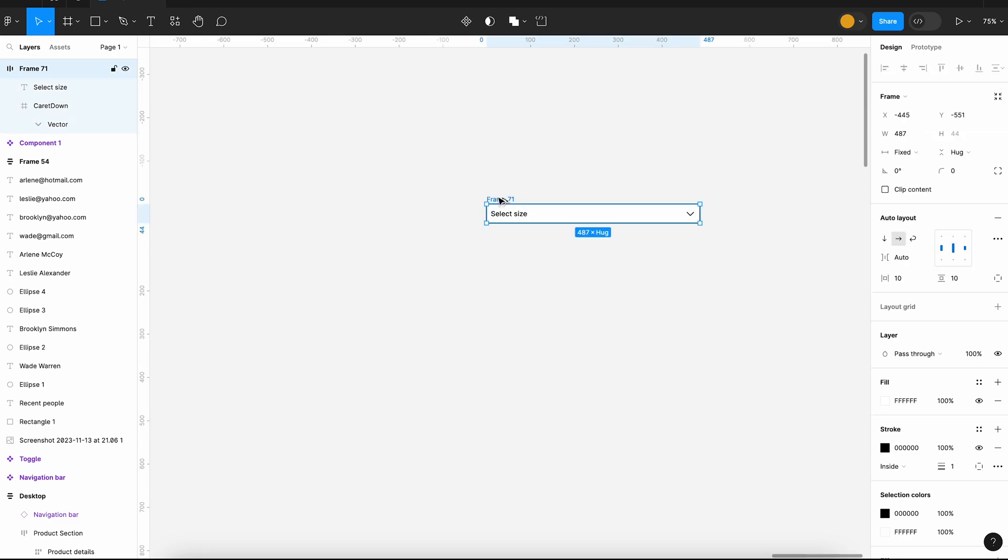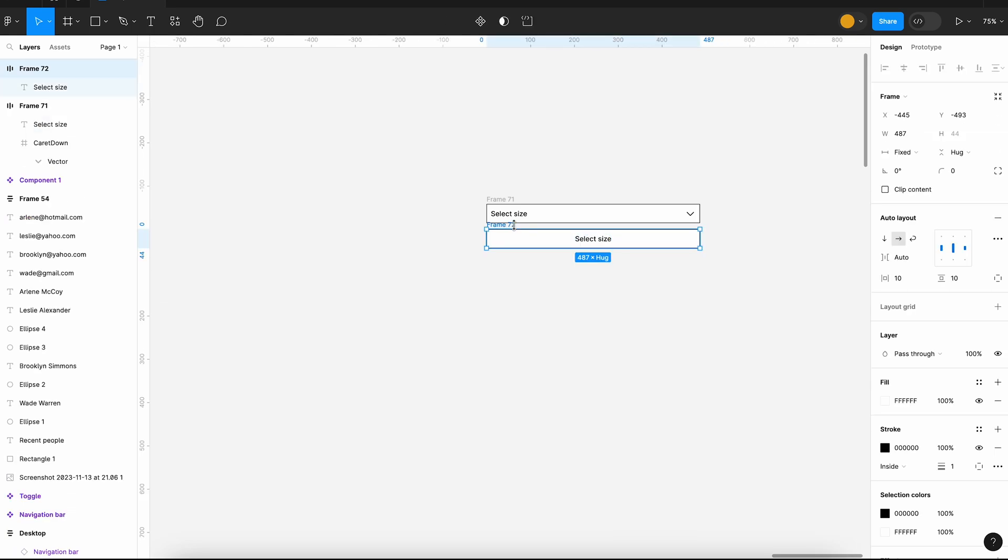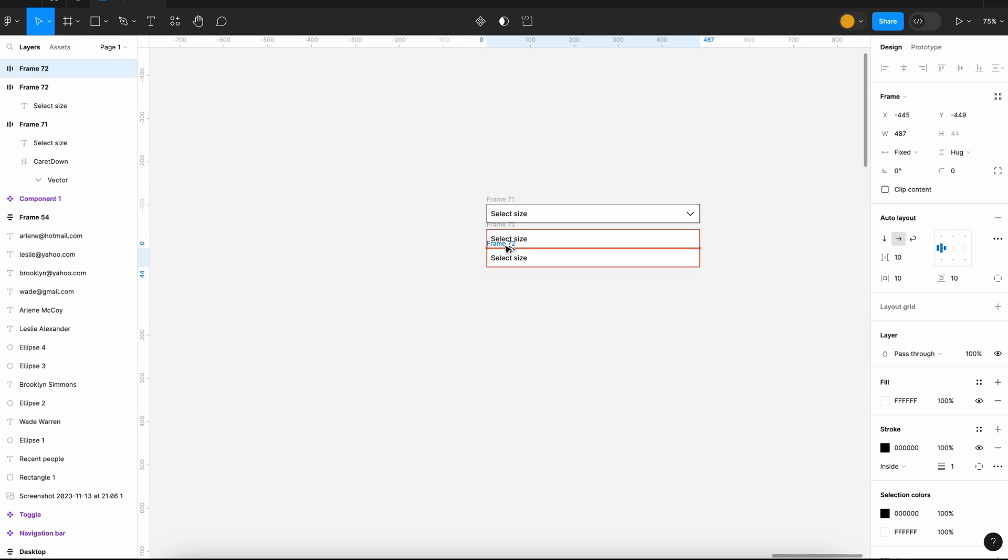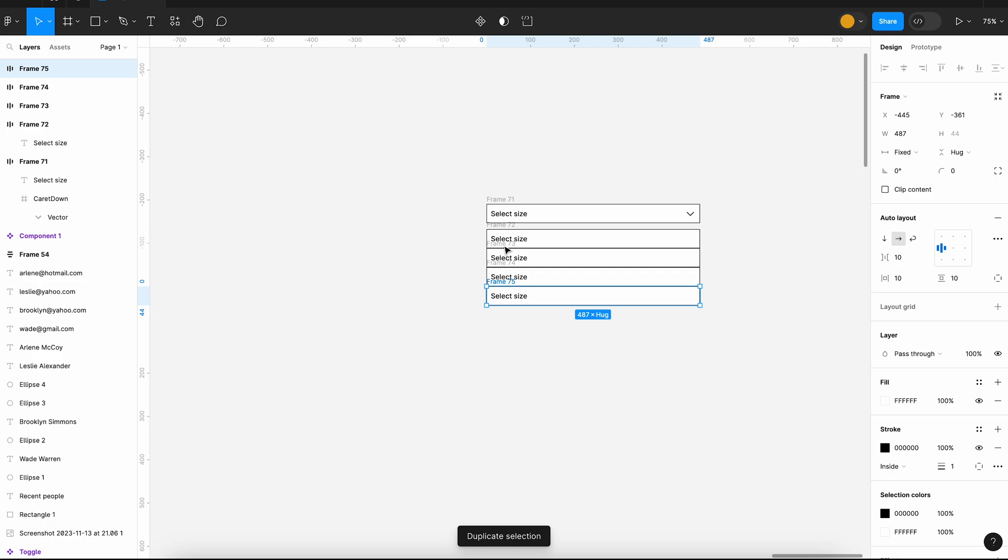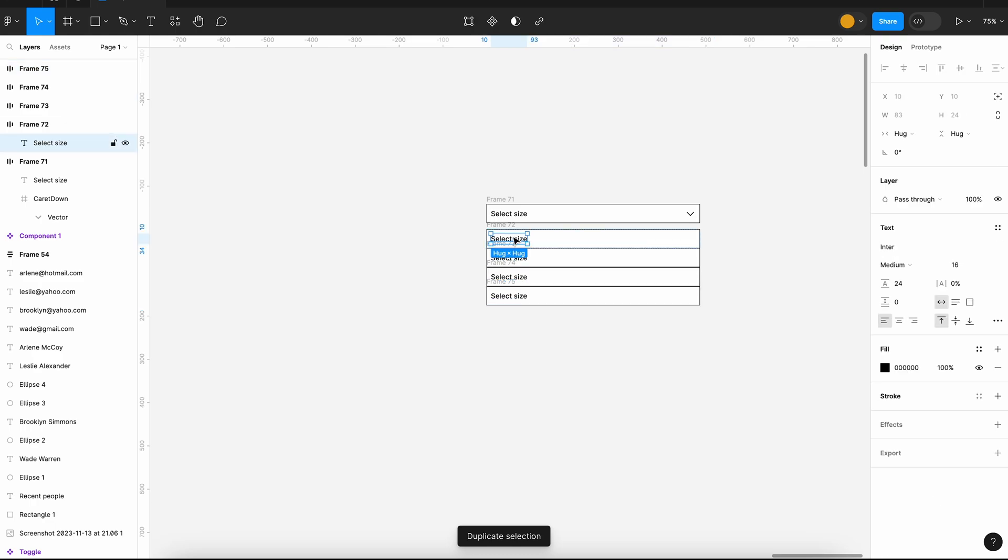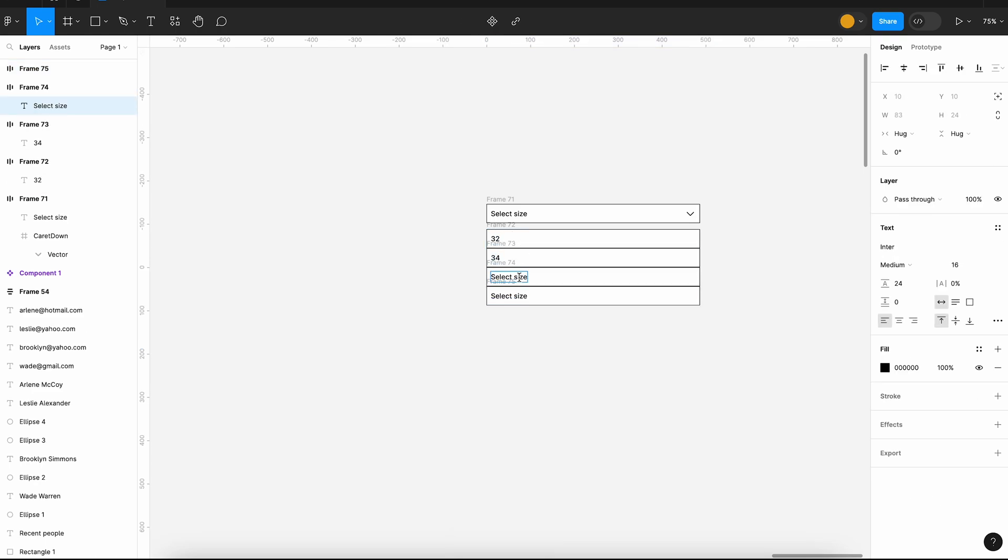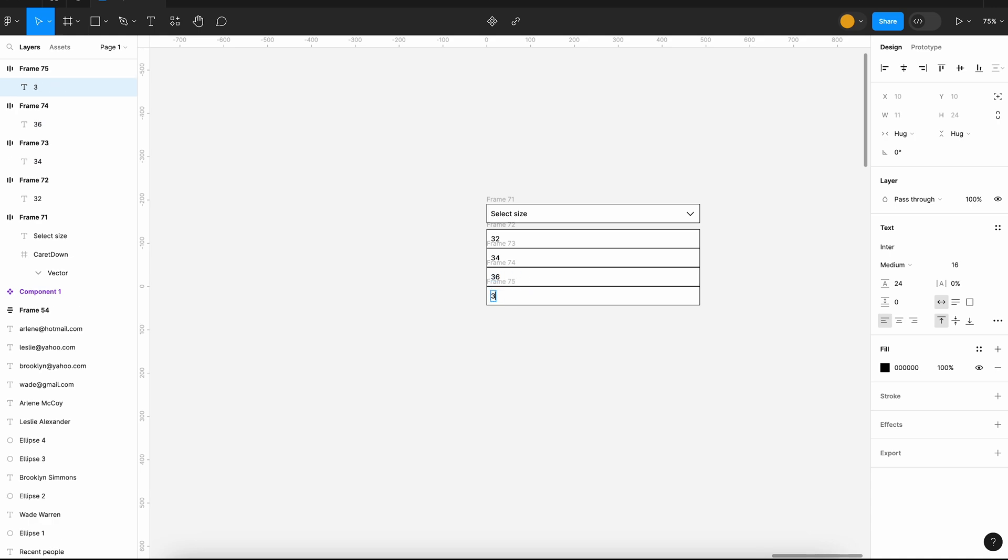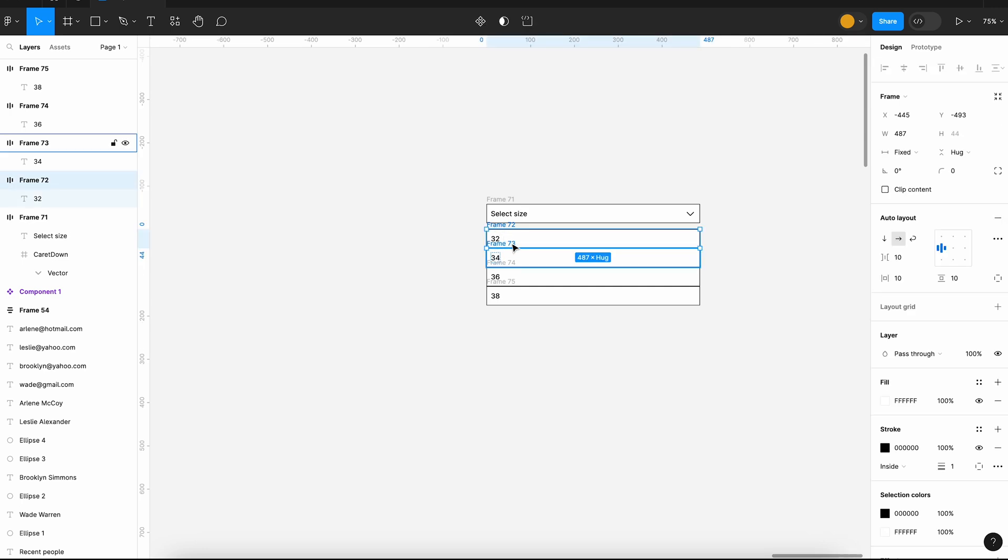We can copy it and start creating the dropdown menu. Now we have four dropdown items. Let's change the dropdown values. We can now group using auto layout and adjust spacing a little bit.